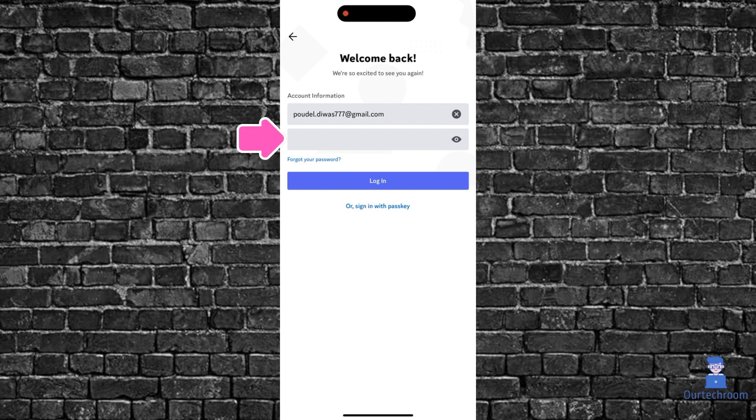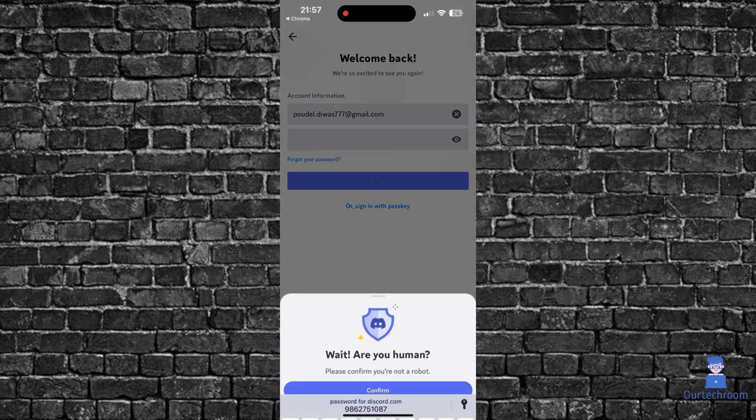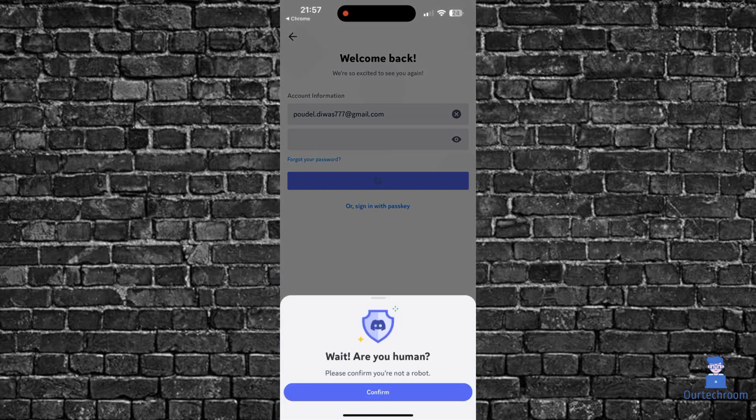Then here, provide the password which you have created earlier. Then click on login. In this way we can reset Discord and start using Discord on your mobile phone.